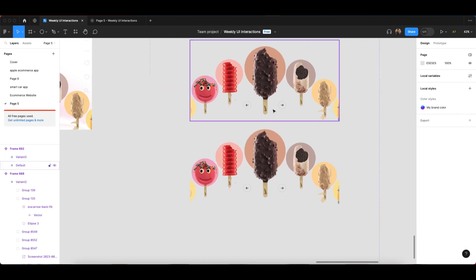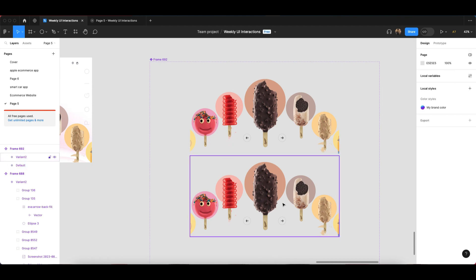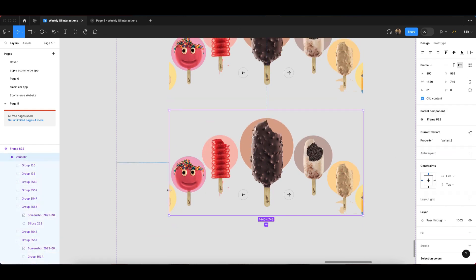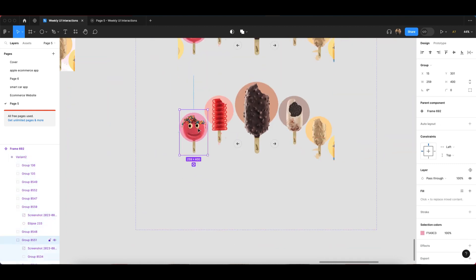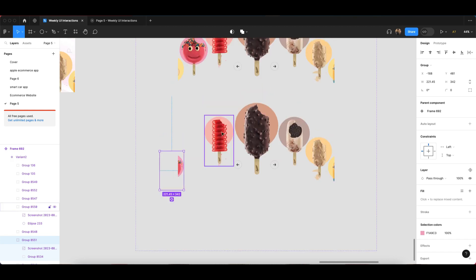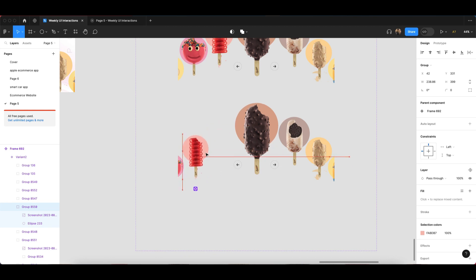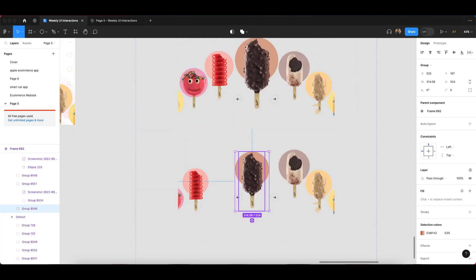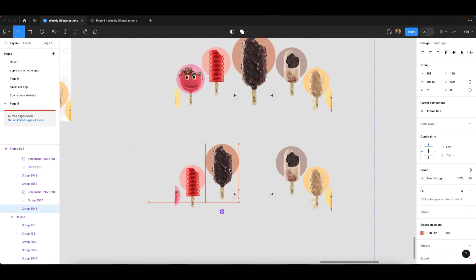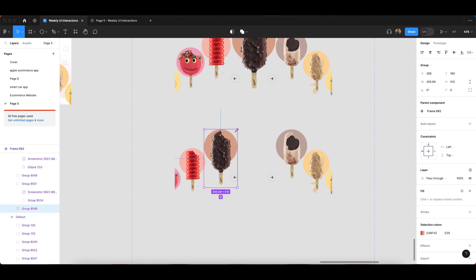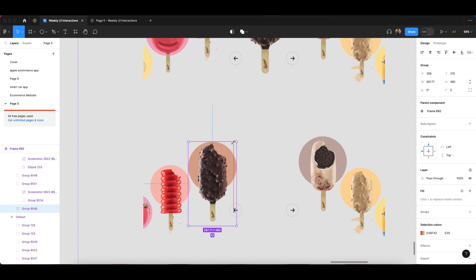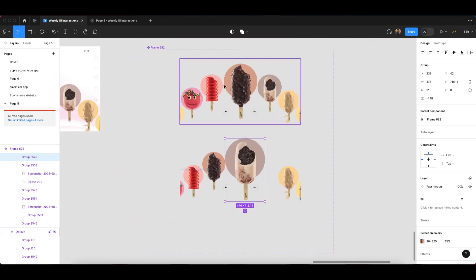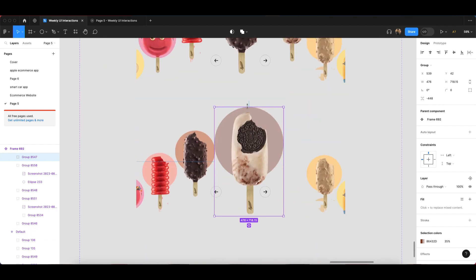Drag it a little bit inside the center. Now we have to adjust all our design elements. Make each one a little bit smaller and drag them into position like this. Make sure you are checking the sizes — this one is 267 by 446, so all elements should match that same size. The center element should be much bigger than the surrounding ones, and all sizes should be equal and correct.